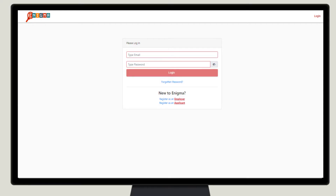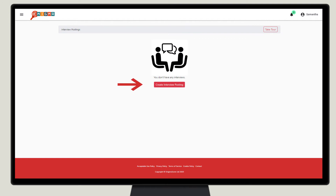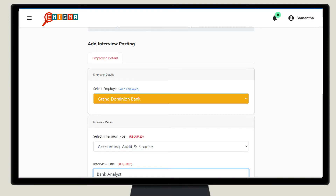Using the link that Sam was sent when she registered, she logs into her Enigma score account and selects create interview. Here she enters the details of the job she needs to fill. She selects Grand Dominion Bank as the employer and under industry sector she chooses financial services. Under interview title she inputs bank analyst.